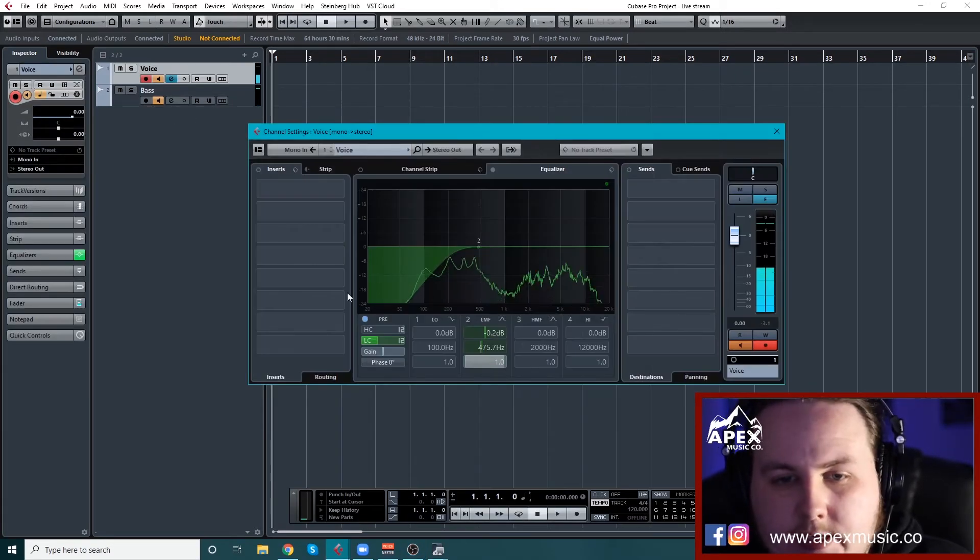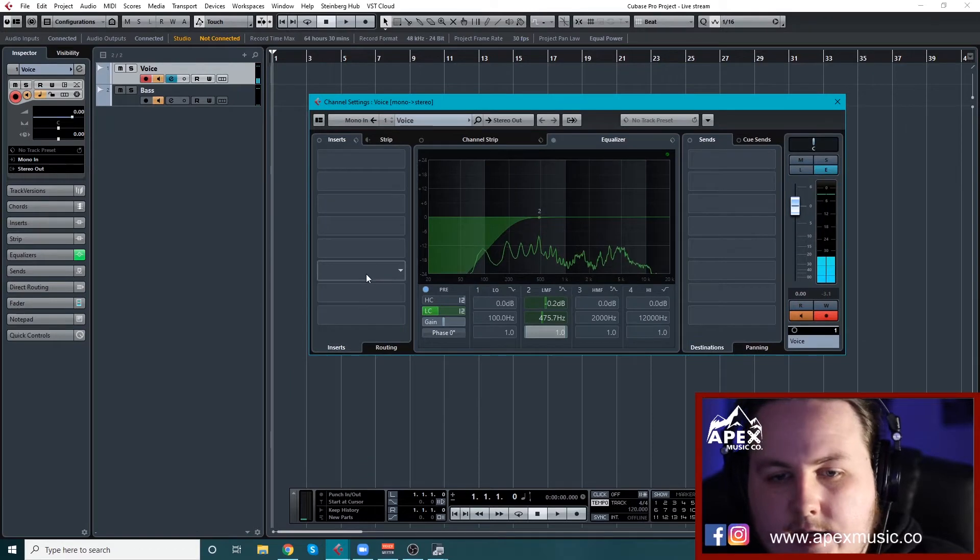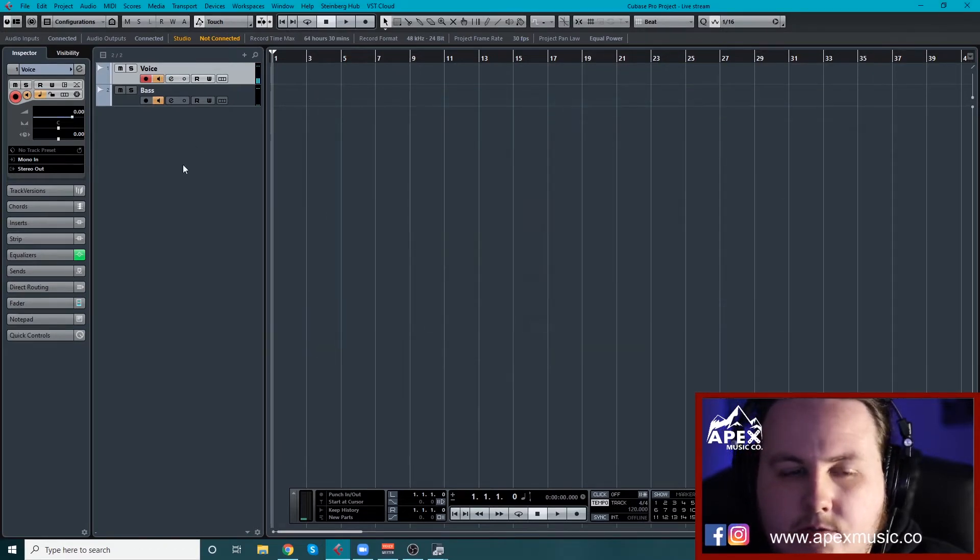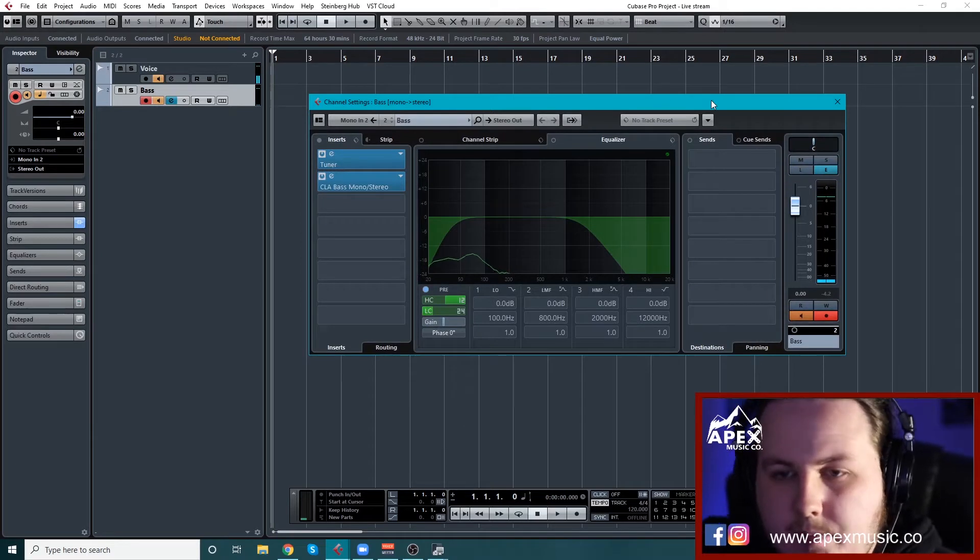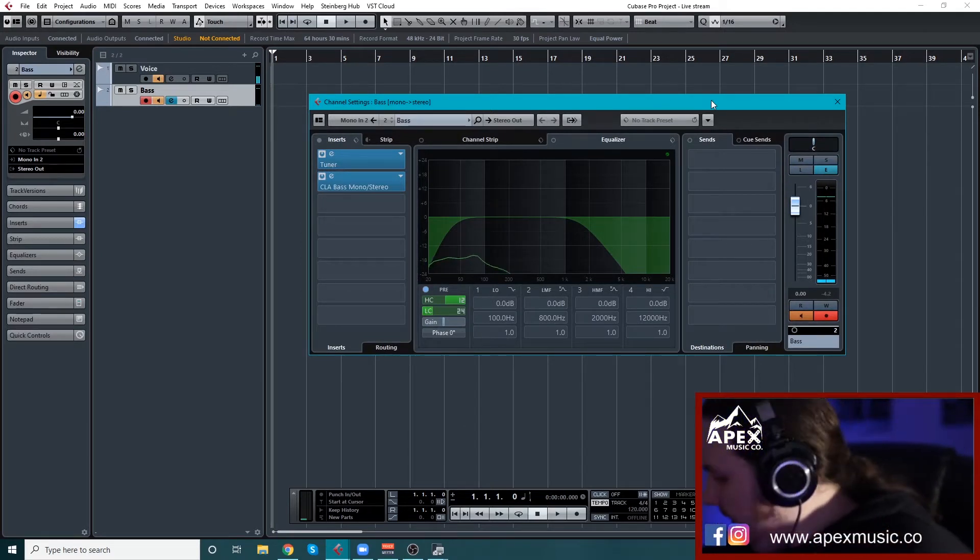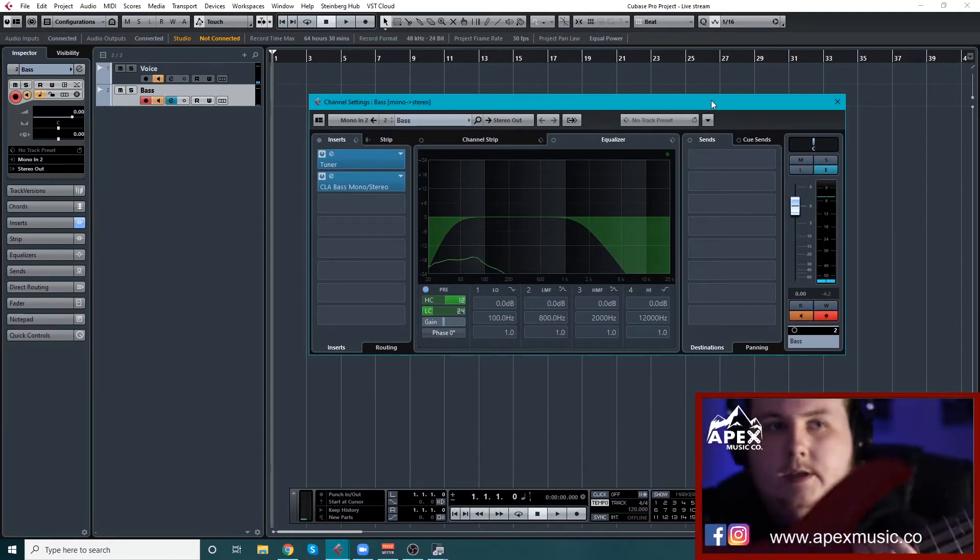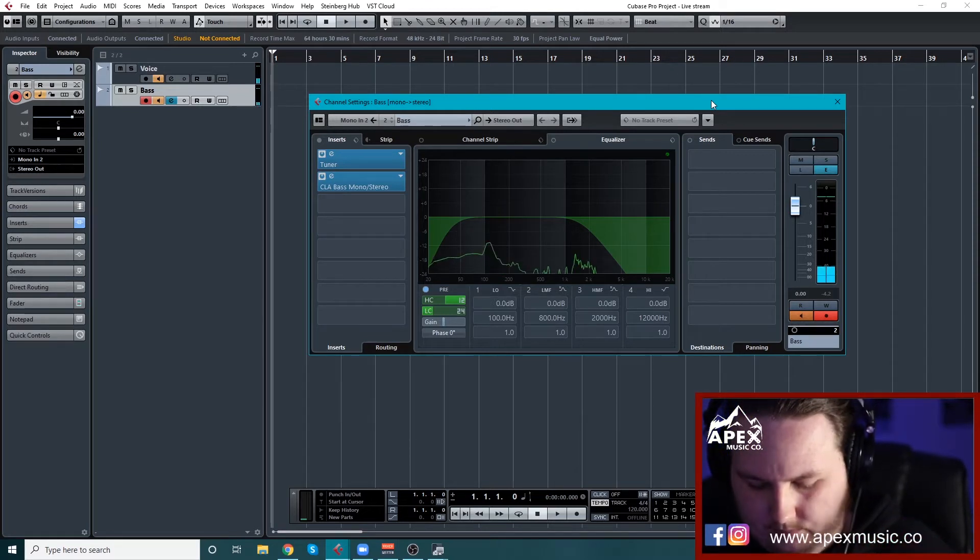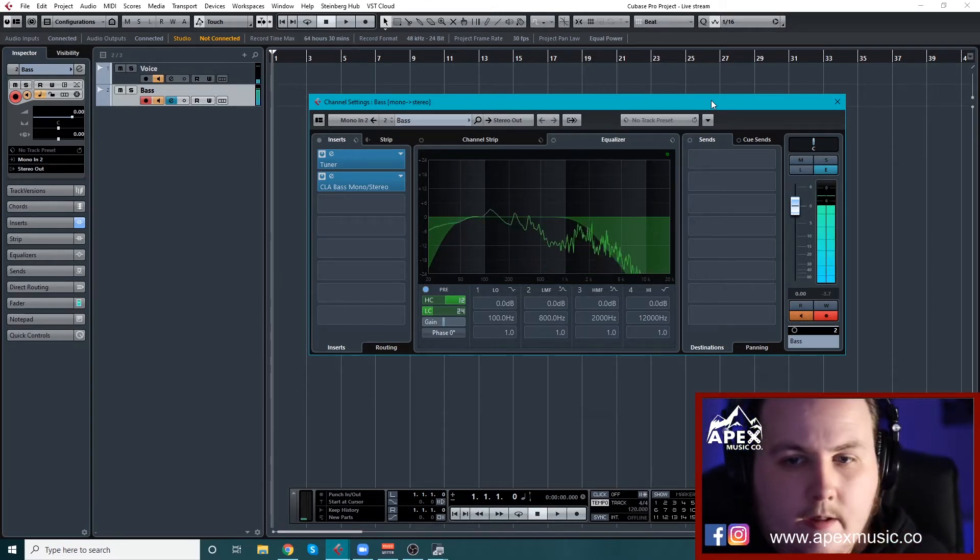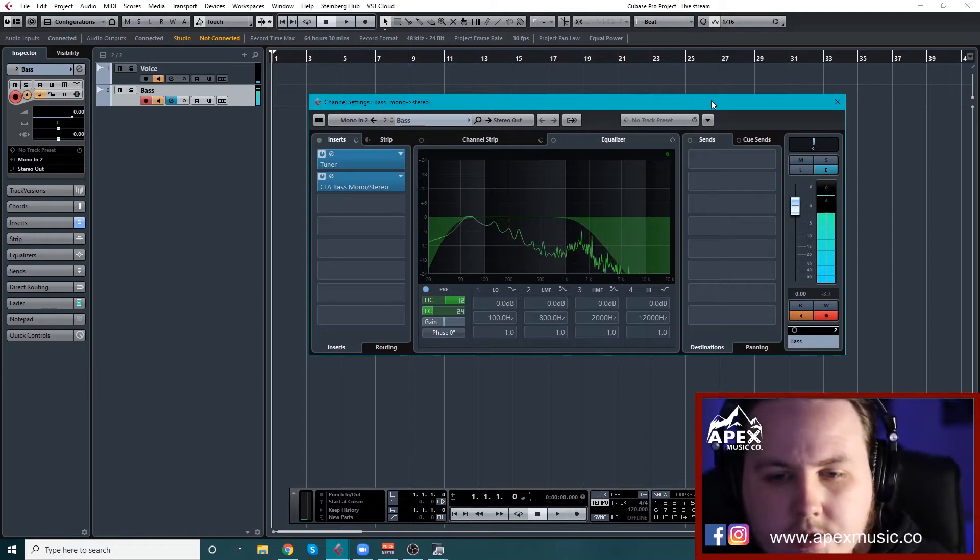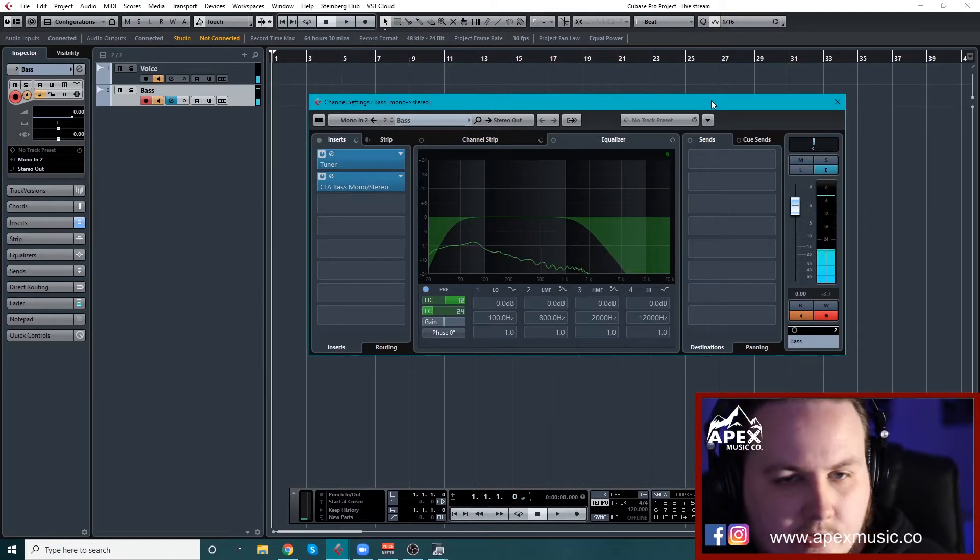So you can see I've added a high-pass filter on the voice. I've also set up a channel for my bass. So as you can hear, you can hear the bass as well coming through.